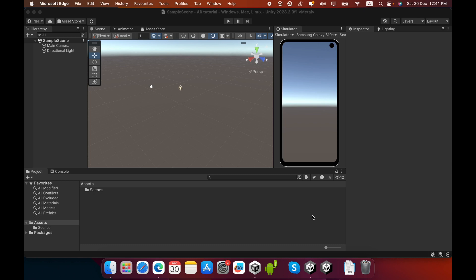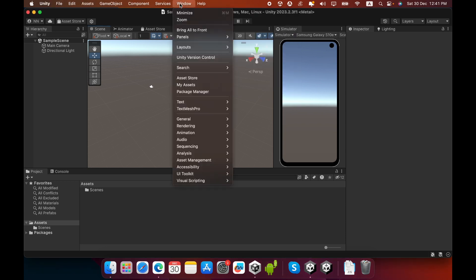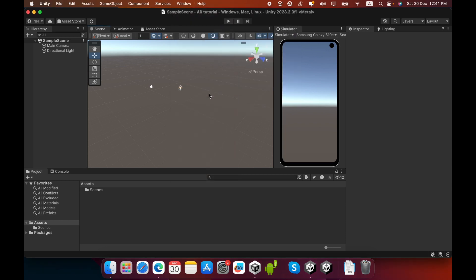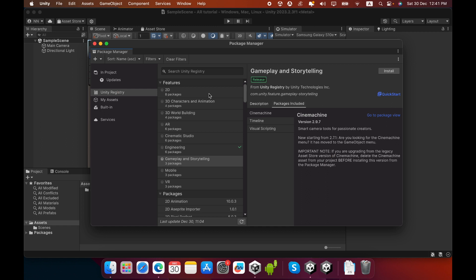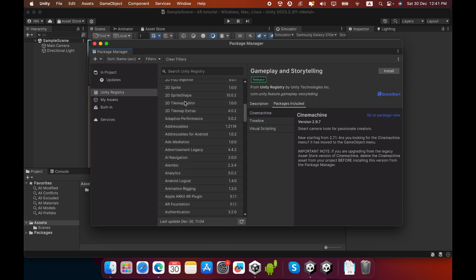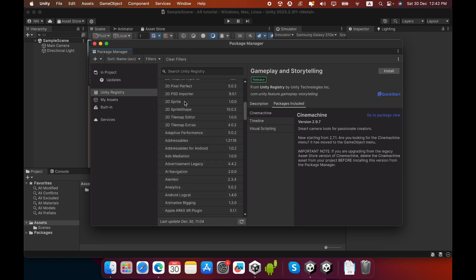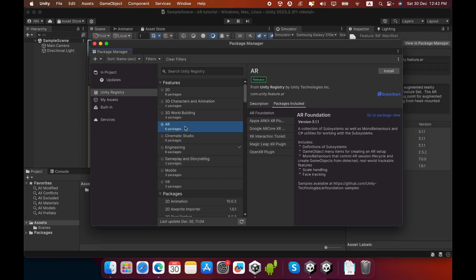I use Unity engine version 2023.2.3f1. First you must create an empty 3D project, then click Window and go to Package Manager. You must install AR Foundation and other packages. Click the Unity Registry category to see all available Unity packages, then select the AR package — there are six packages in total — and click the Install button to download and install them into your project.